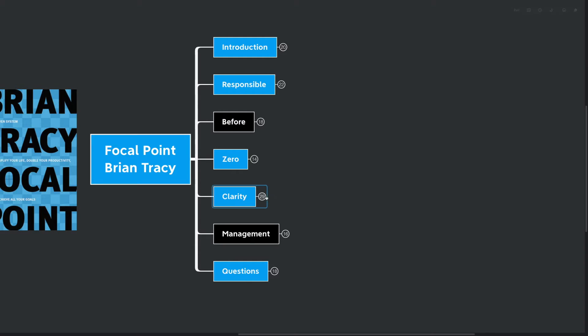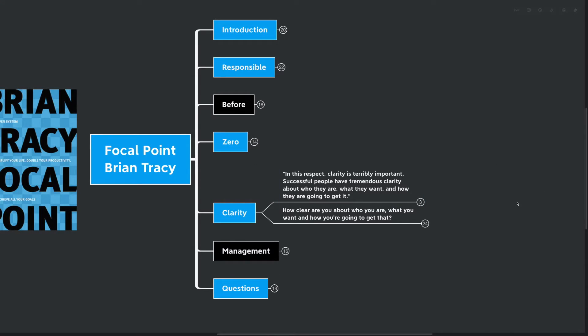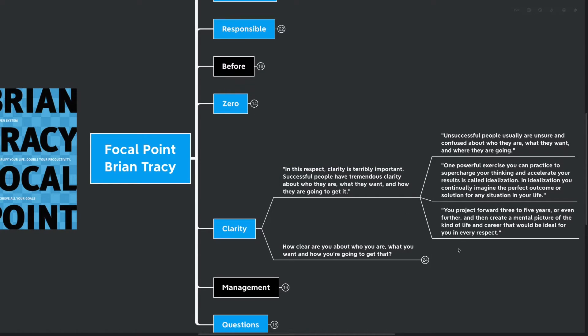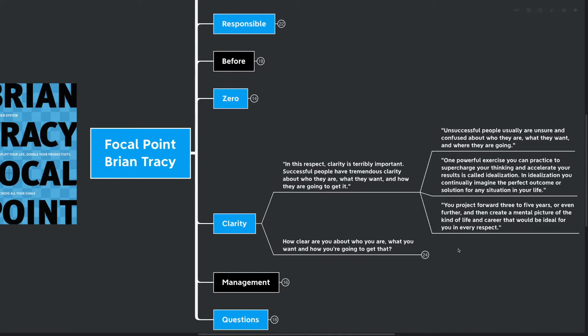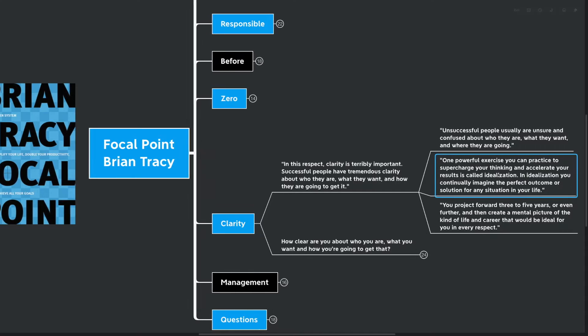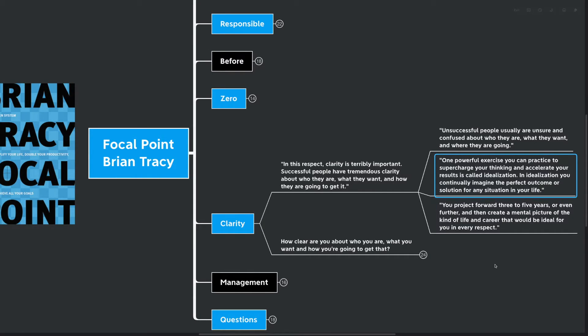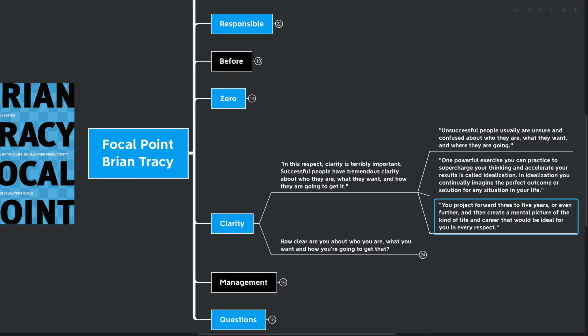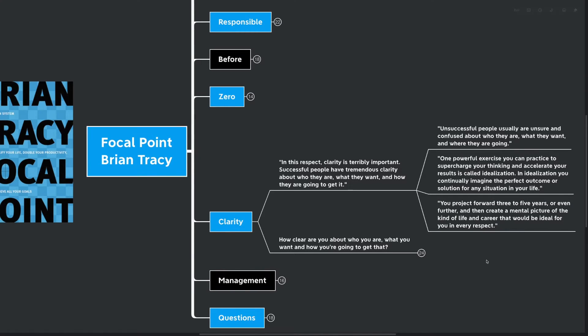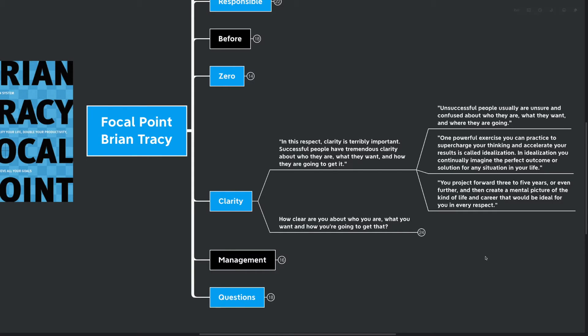Our next big idea is clarity. In this respect, clarity is terribly important. Successful people have tremendous clarity about who they are, what they want, and how they're going to get it. Unsuccessful people usually are unsure and confused about who they are, what they want, and where they're going. One powerful exercise you can practice to supercharge your thinking and accelerate your results is called idealization. In idealization, you continually imagine the perfect outcome or solution for any situation. You project forward three to five years or even further, and then you create a mental picture of the kind of life and career that would be ideal for you in every respect.